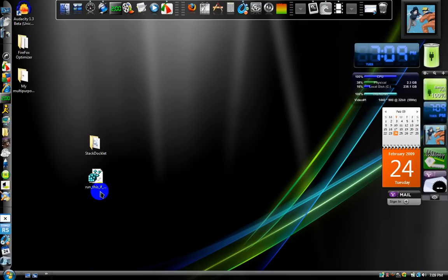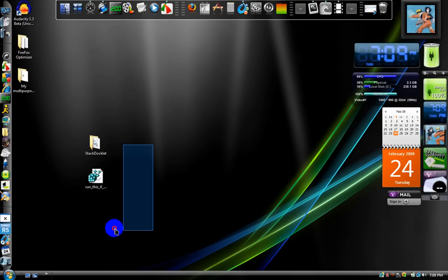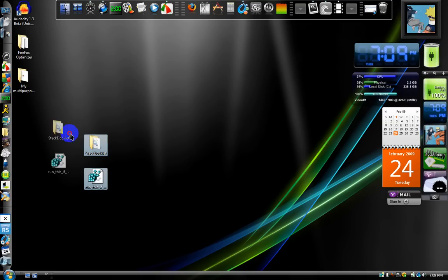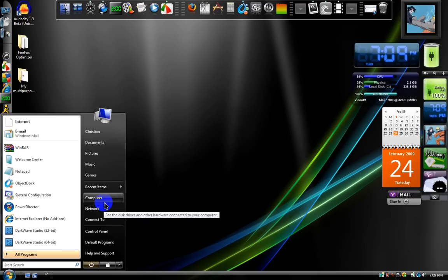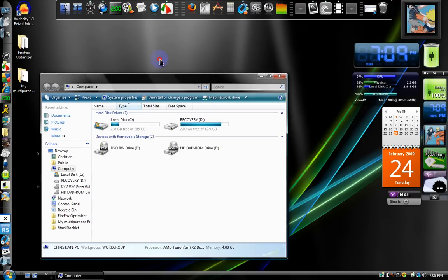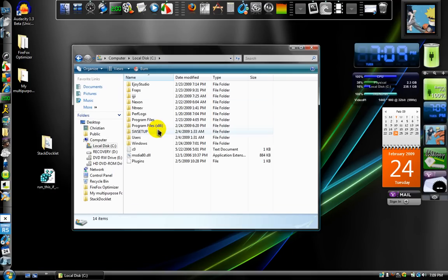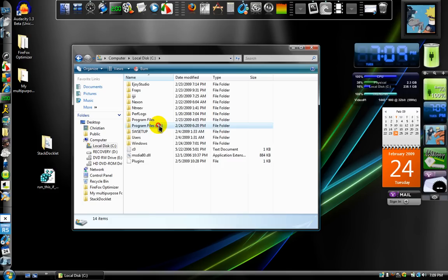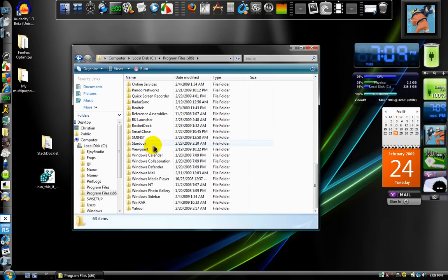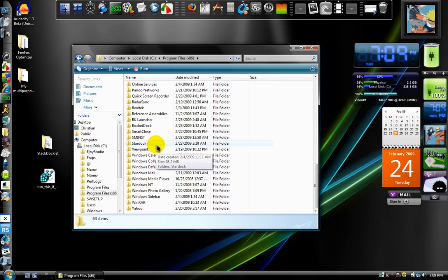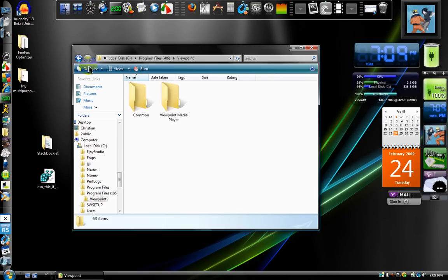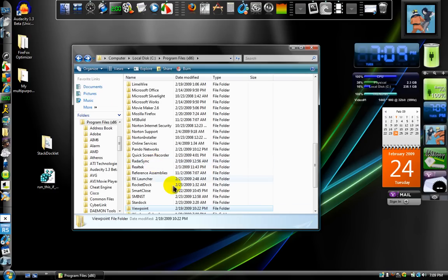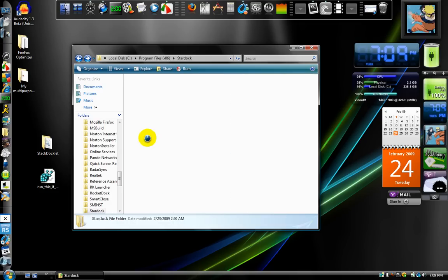When you're done extracting, extract it to your desktop, or anywhere you can find it easily. I recommend the desktop. After you're done, go to your start menu, your programs, local C drive. Programs file 86 folder, and go to the bottom. Instead of the folder being called object dock, it should be called star dock, right here. Whoops, wrong one. Star dock.